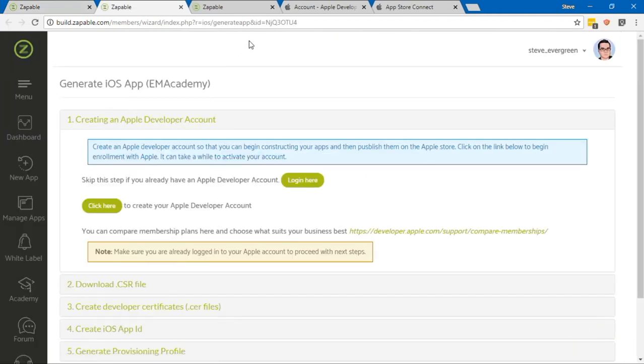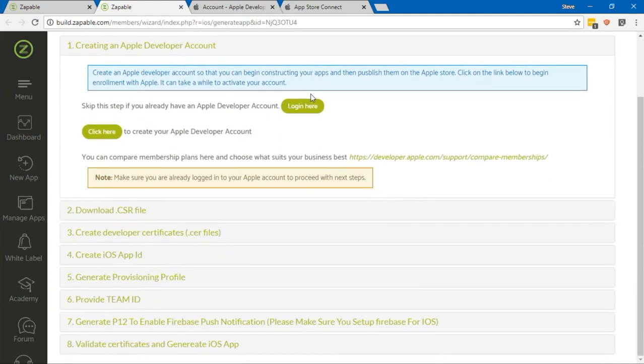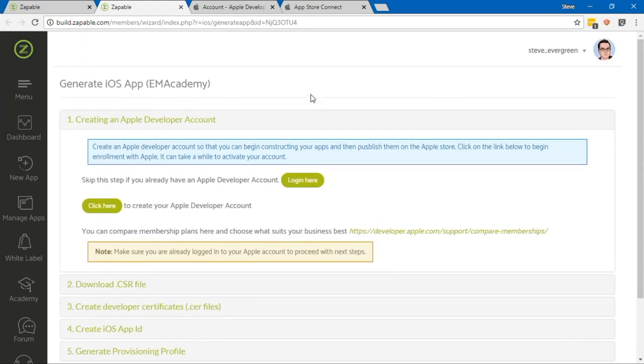That's going to open up a new tab, and then you're going to have a number of steps that you need to follow. Altogether, we've got eight steps. The Zappable team of developers have made this really as easy as it possibly can be made, so you'll still need to go through a lot of steps, but we'll just go through them one by one.